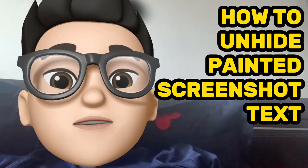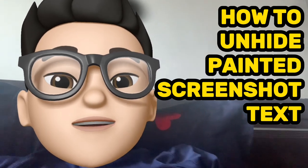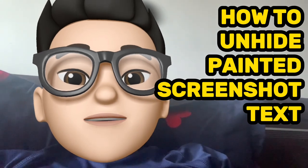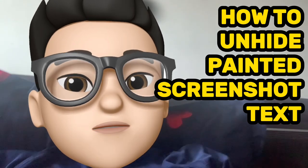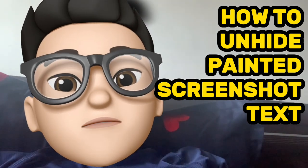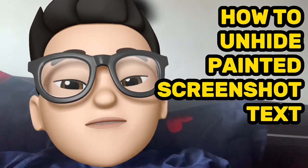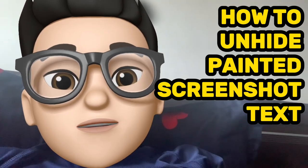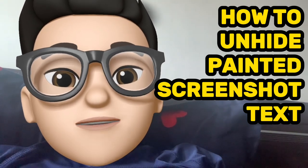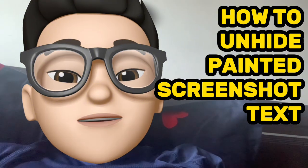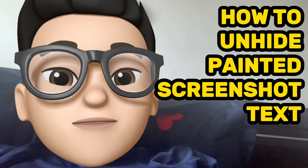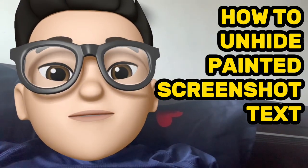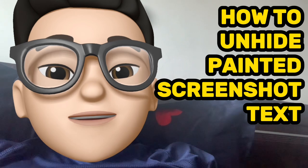Hello everyone, welcome to my channel. Please subscribe and hit like if you want me to do this job for you. I will explain how to unhide a painted screenshot — just follow these steps and you will have a result like mine. A painted screenshot is very easy to unhide.